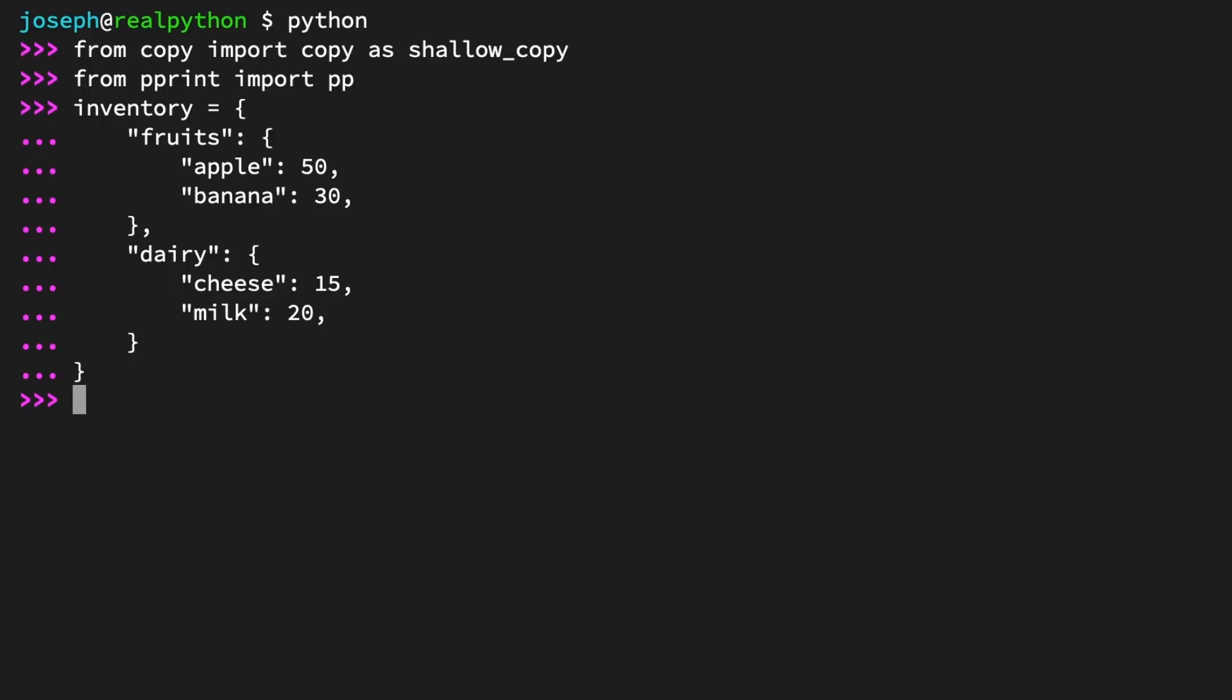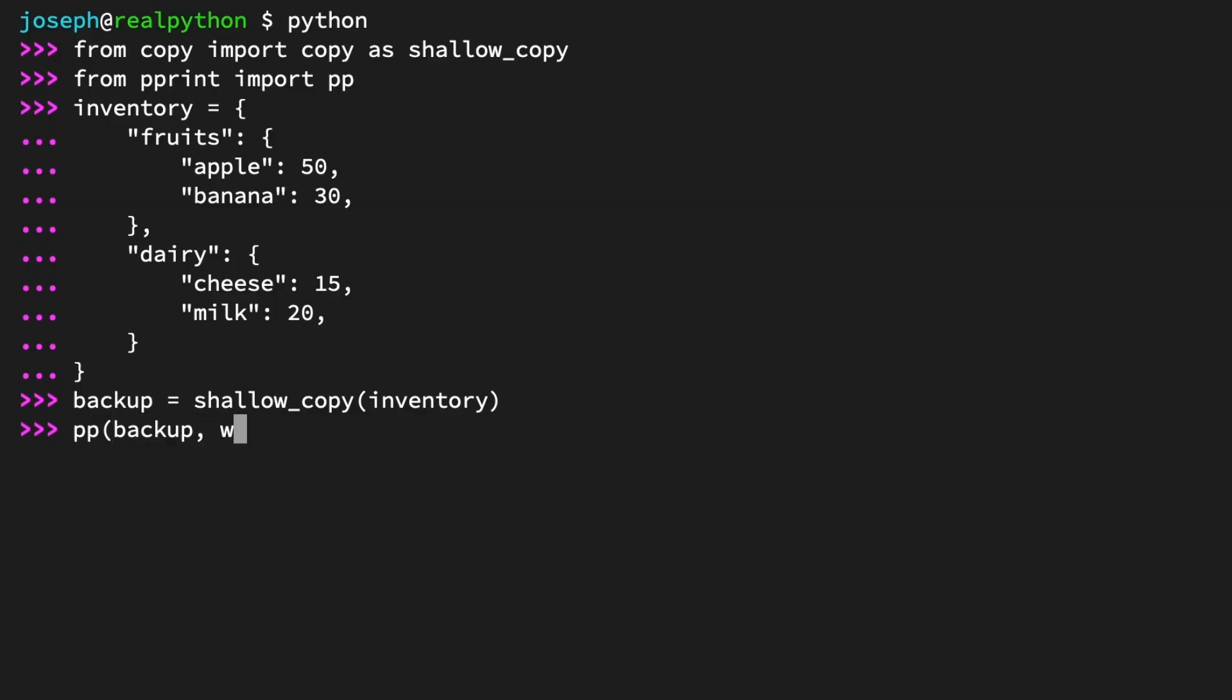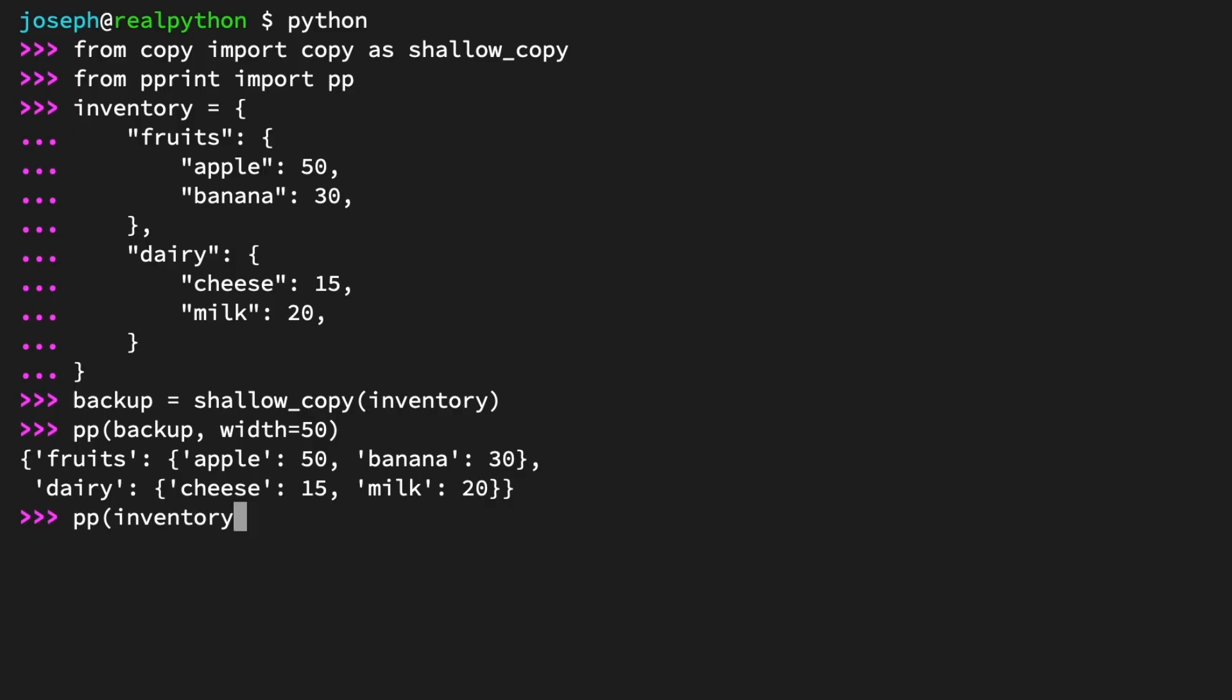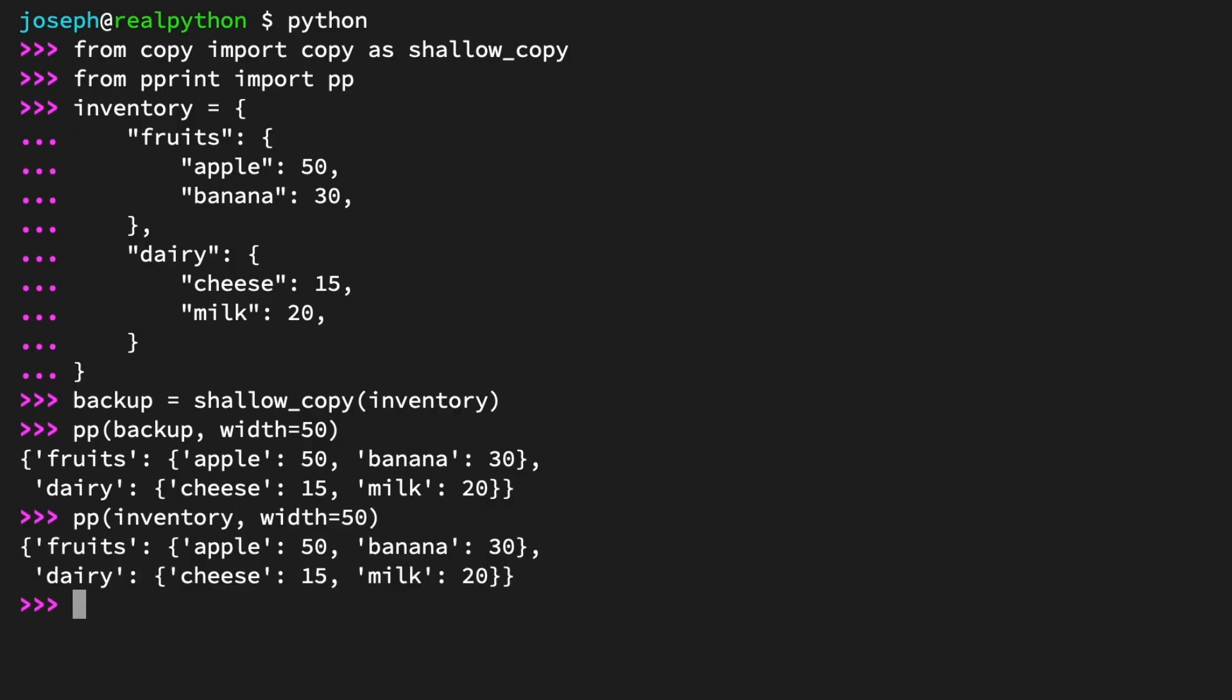Now create a backup of inventory using the shallow_copy function. Backup equals shallow_copy(inventory). Use the pp function to print both backup and inventory, passing in the keyword argument width equals 50. Again, this is just for readability, so you could also use the regular print function. pp(backup, width=50). pp(inventory, width=50). And they appear to be exactly the same. If you have doubts about the type of backup, you can use the built-in type function just to confirm that it is a dict. Type(backup). Class dict. Perfect.